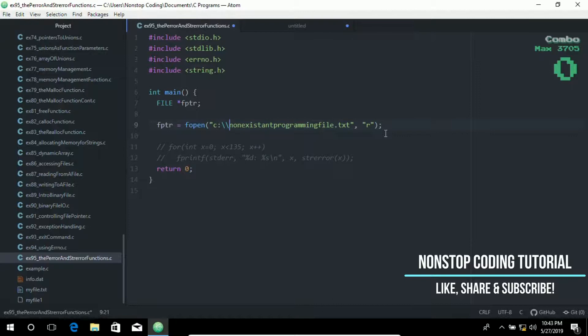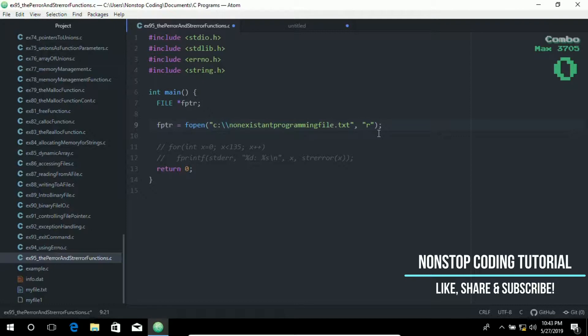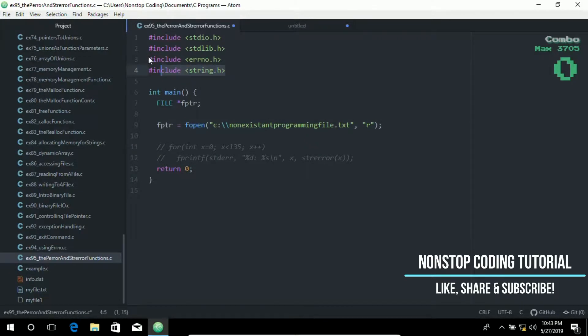When a library function sets errno, a cryptic error number is assigned. For a more descriptive message about the error, you can use the perror function. You can also obtain the message using strerror function in the string.h header file, which returns a pointer to the message text. That's why we used these libraries at the top.